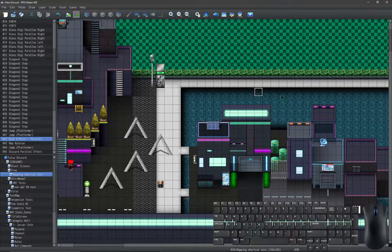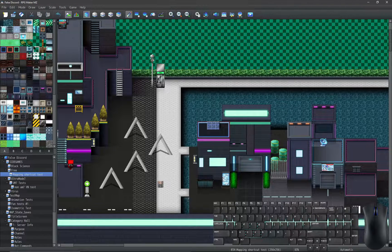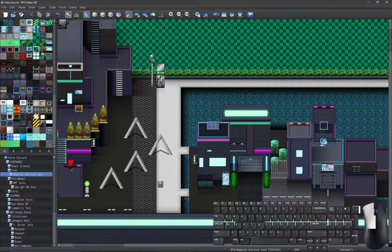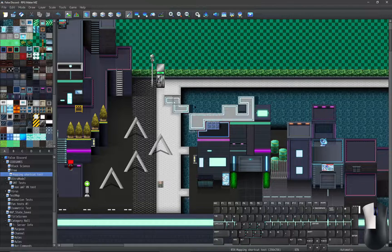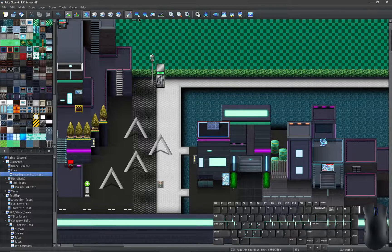To switch to mapping from the event mode, press the F5 key. While drawing, if we right-click while holding the left click, we can instantly cancel whatever it is we are drawing.